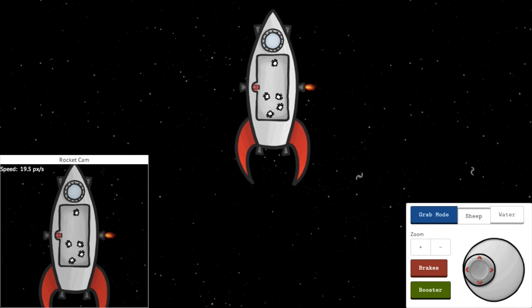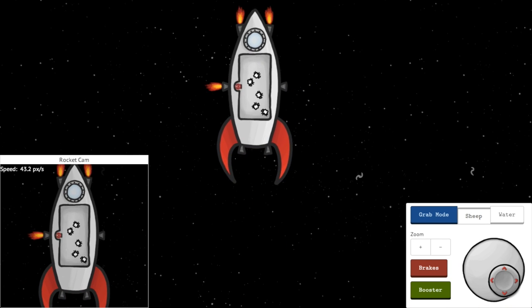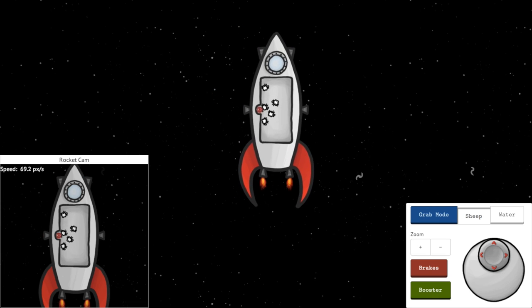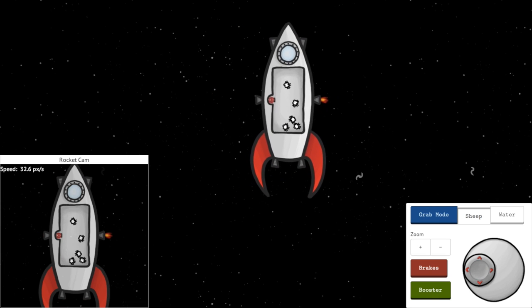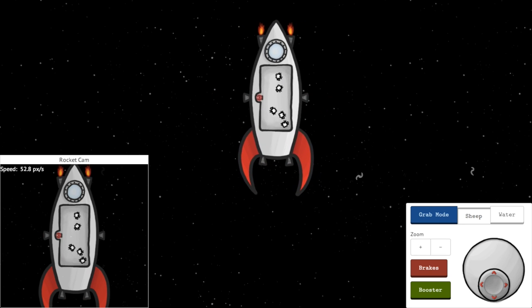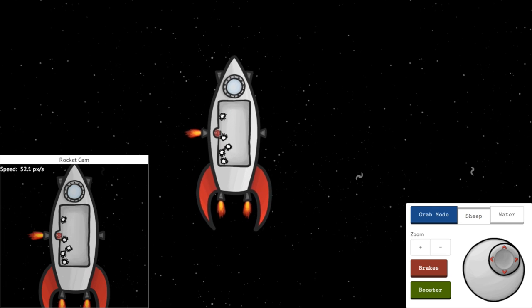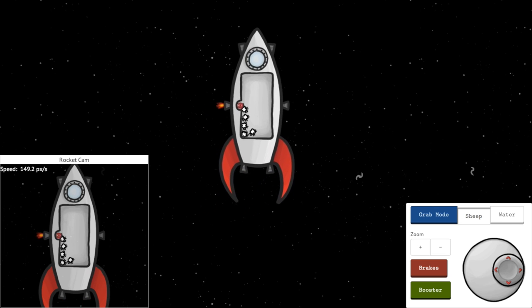You can see the relativistic space sheep prance around like astronauts by clicking on the link in the video description, or by visiting minutelabs.io and looking for the relativistic space sheep lab.